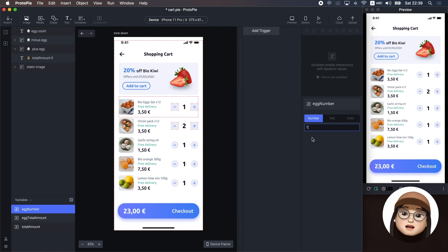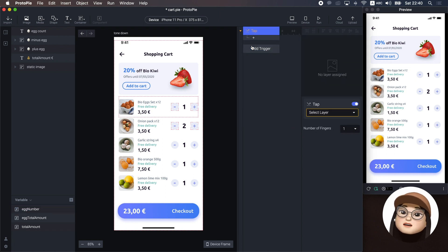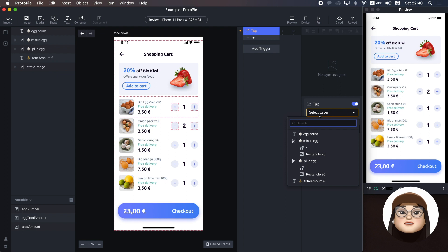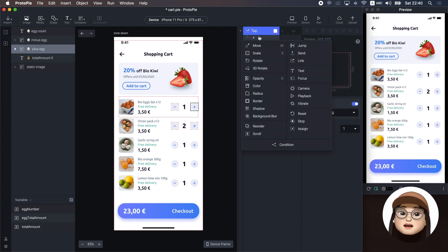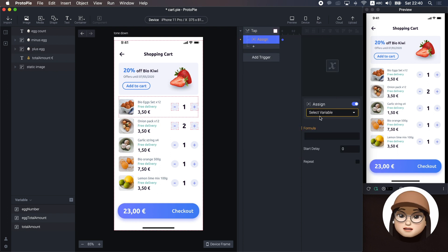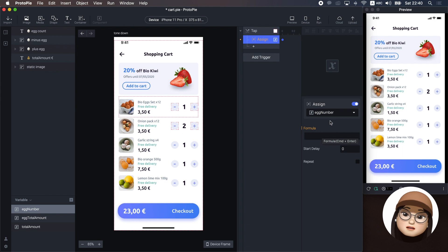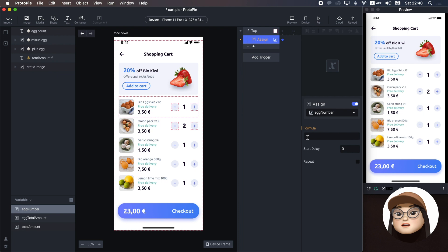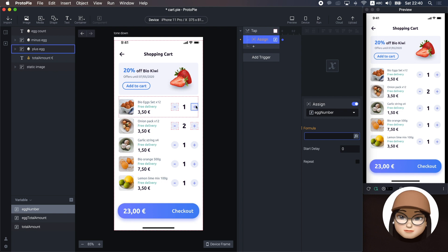Then, I will add tab trigger, assigning to plus egg, and assign response to the variable egg number. When I tap the plus button, I will assign some value to the egg number. But what kind of value will be assigned to the egg number? I want to add one count to the egg number every time I hit the plus button.